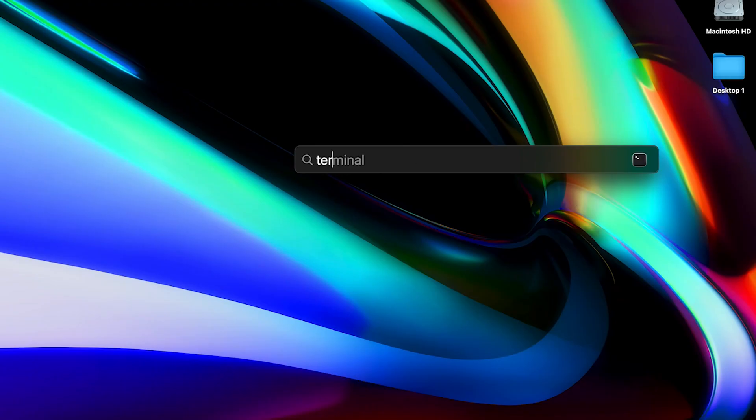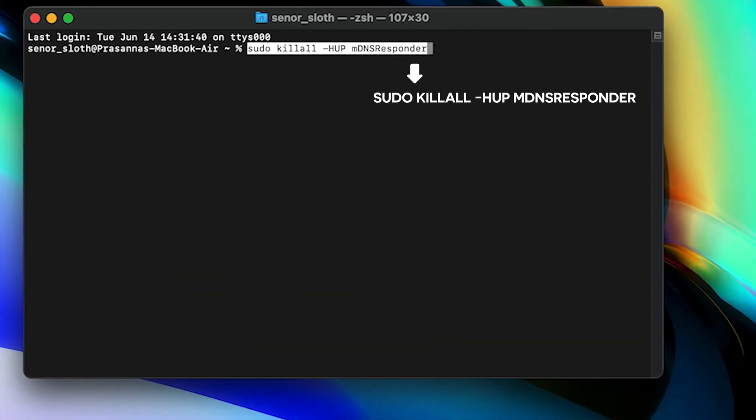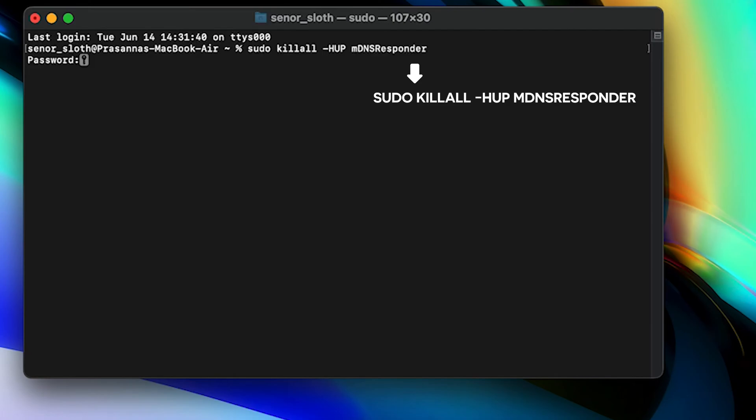Step 4: restart your PC and check if the error is still there. How to clear DNS cache on Mac. Step 1: open the Terminal application via Spotlight Search. Step 2: enter this command. Step 3: restart your device and see if that works. That should hopefully fix your error.